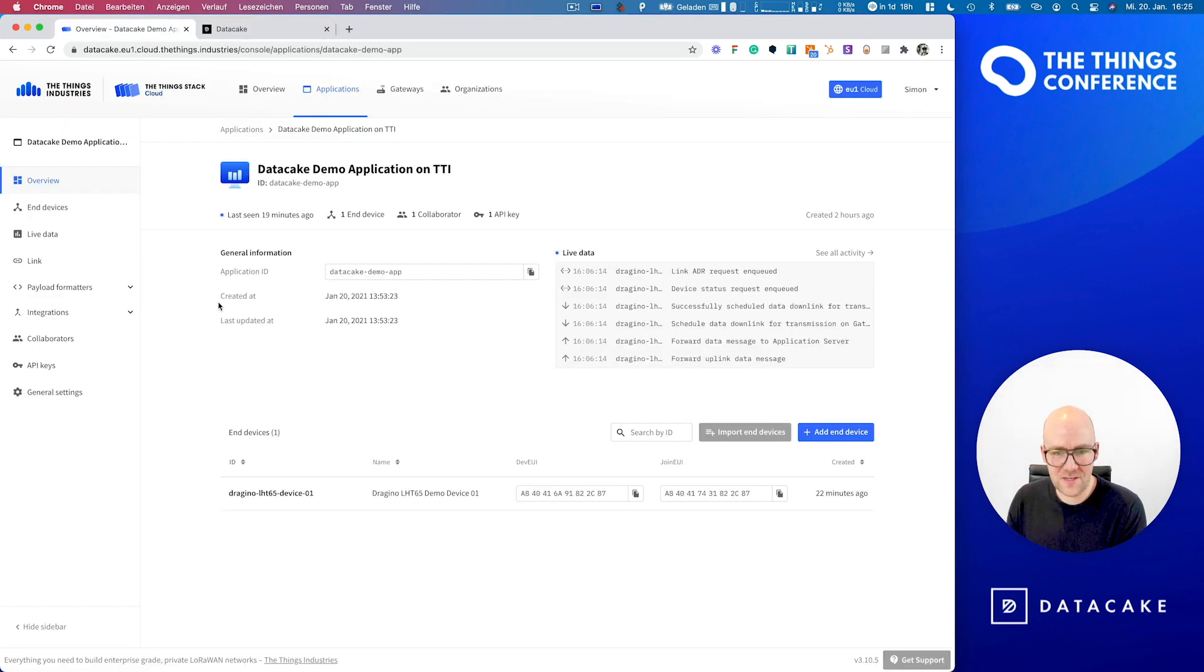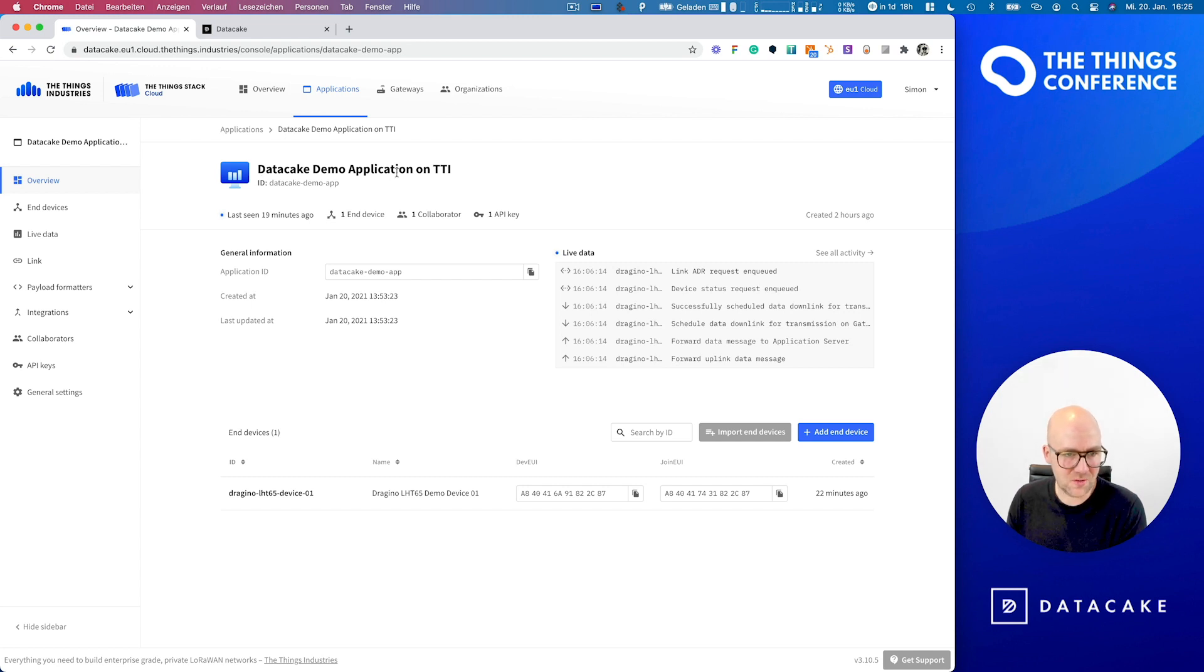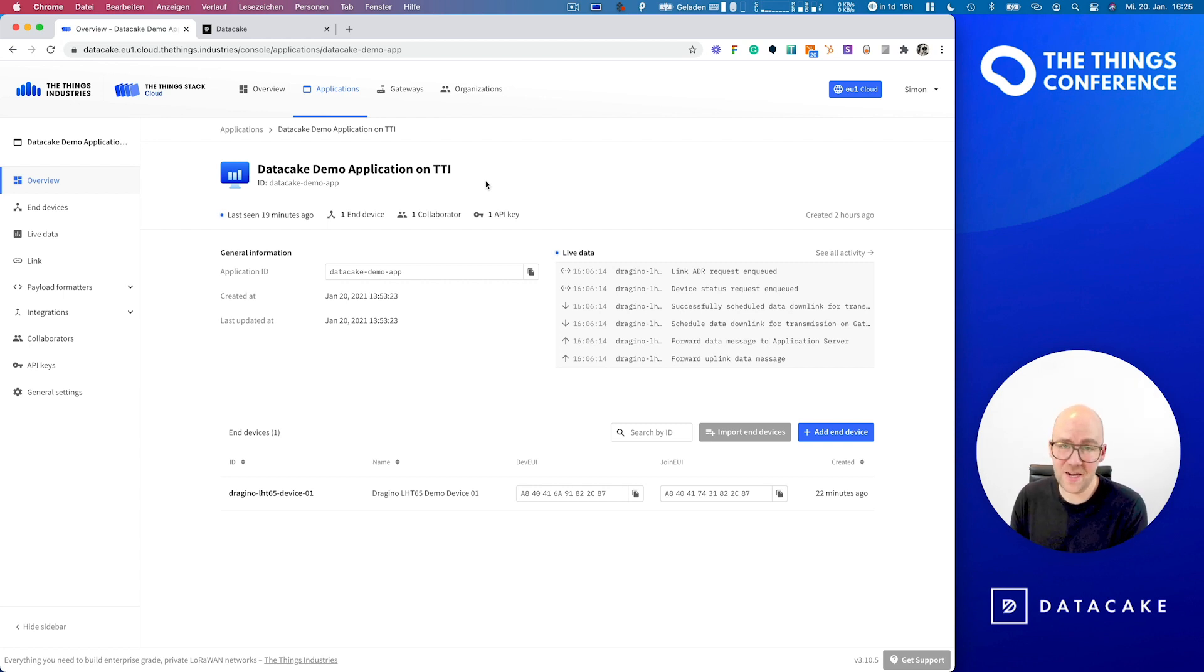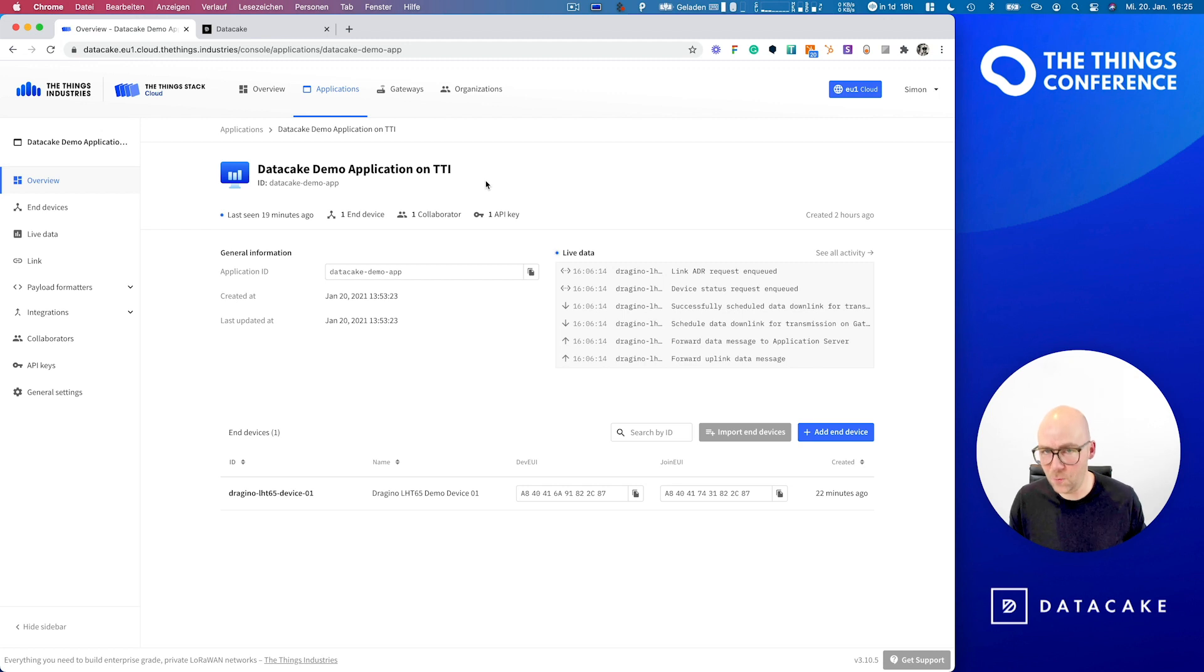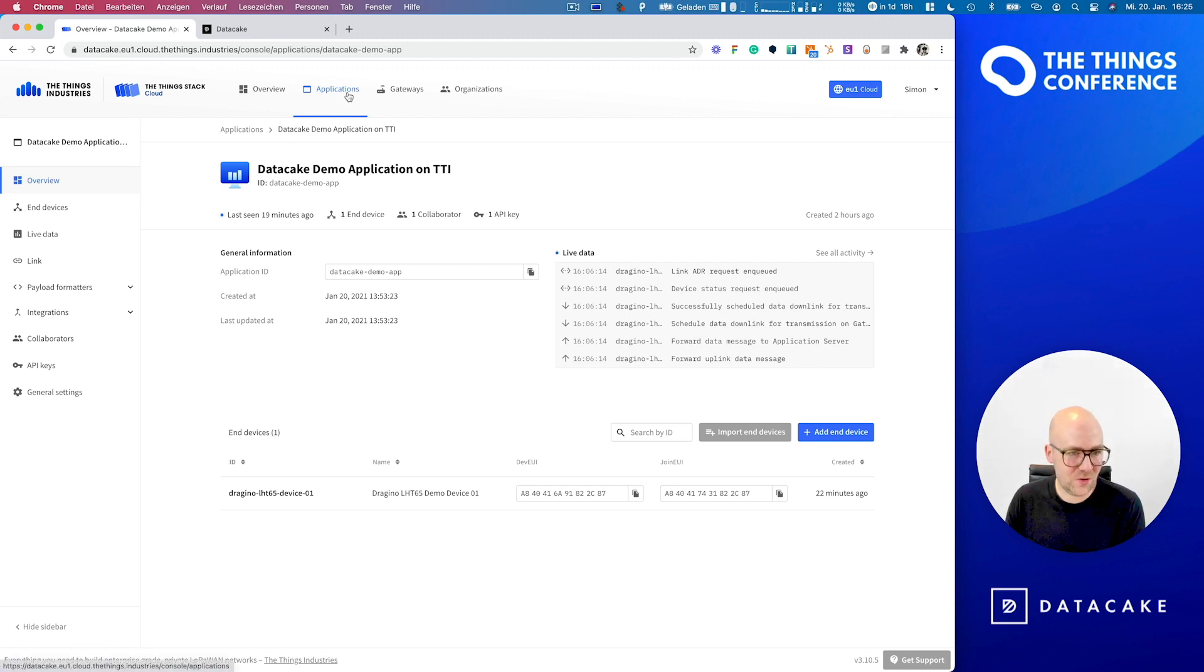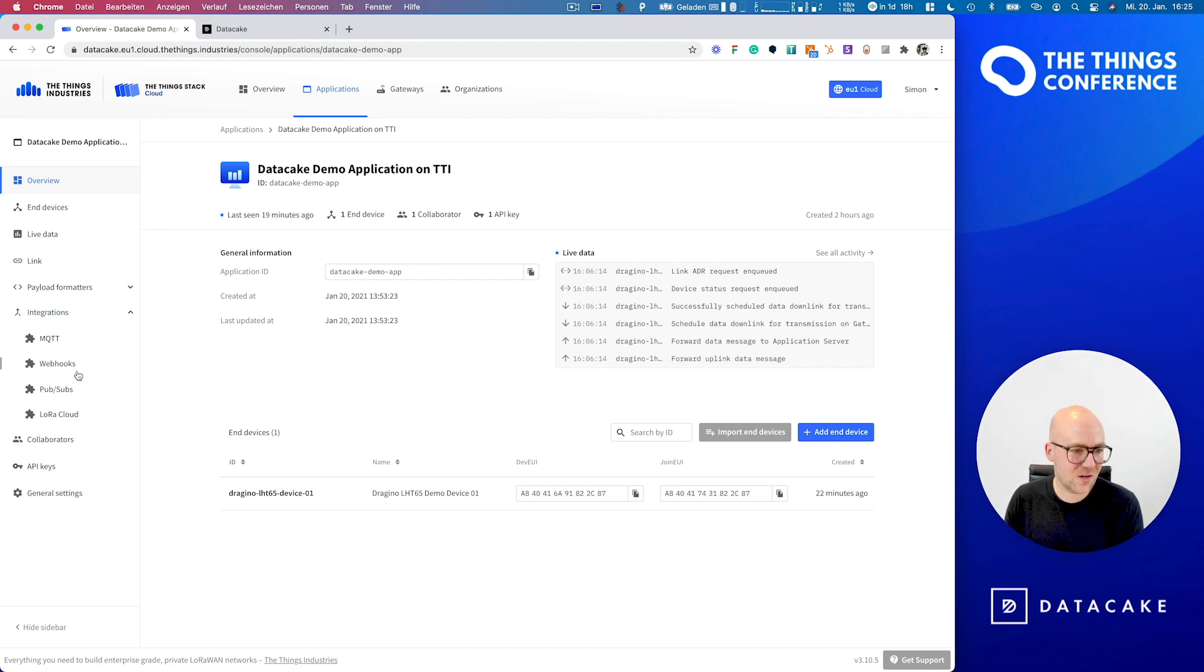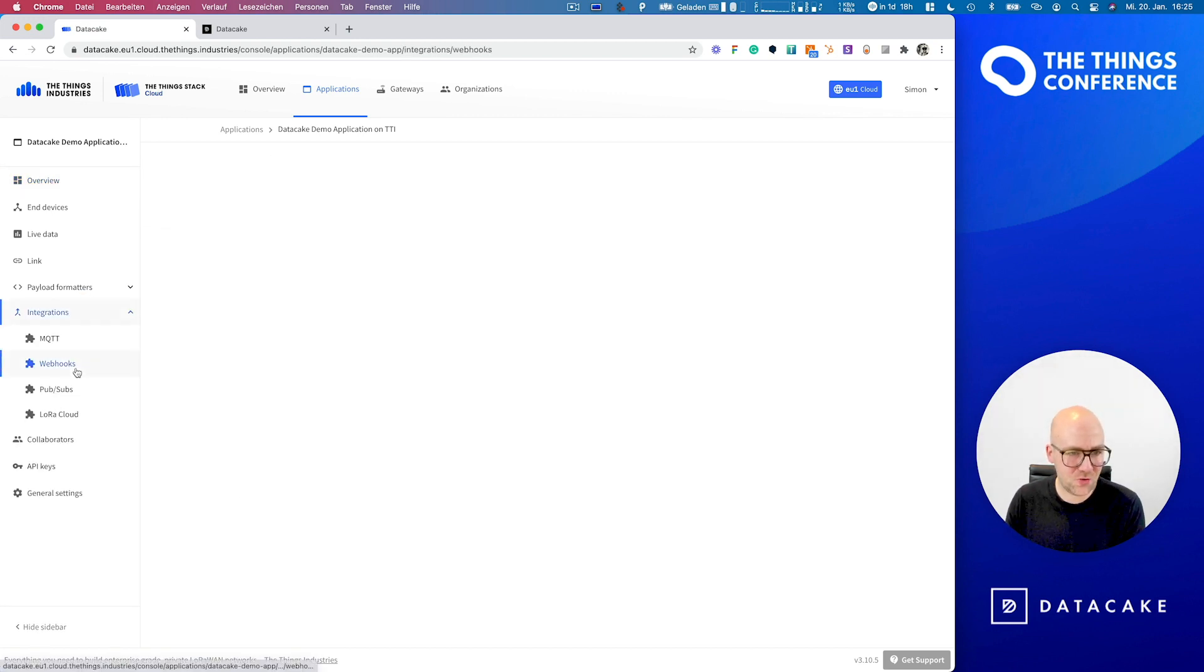So let's move to TTI. On TTI, you see that I've already created a small demo application. This tutorial or workshop assumes that you already have some devices on TTI and that you're familiar with how TTI works. So basically, in your application on TTI, you head over to the Integrations section.